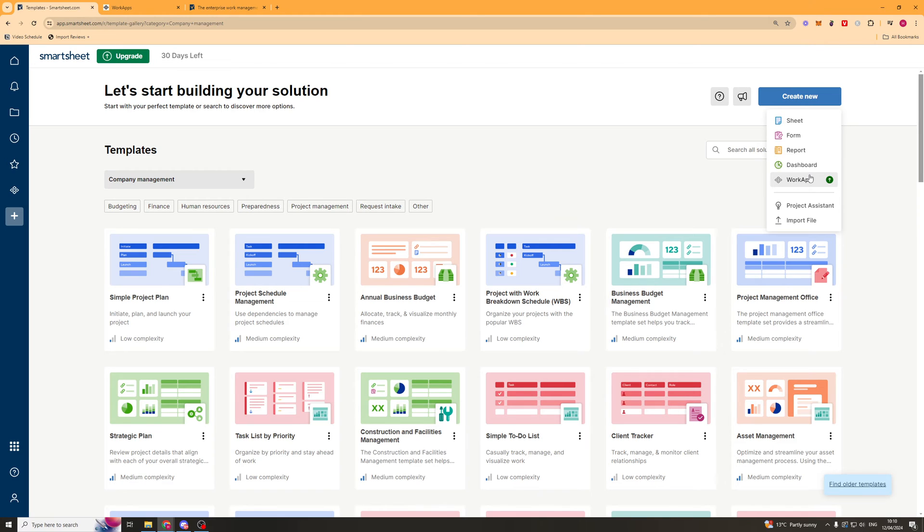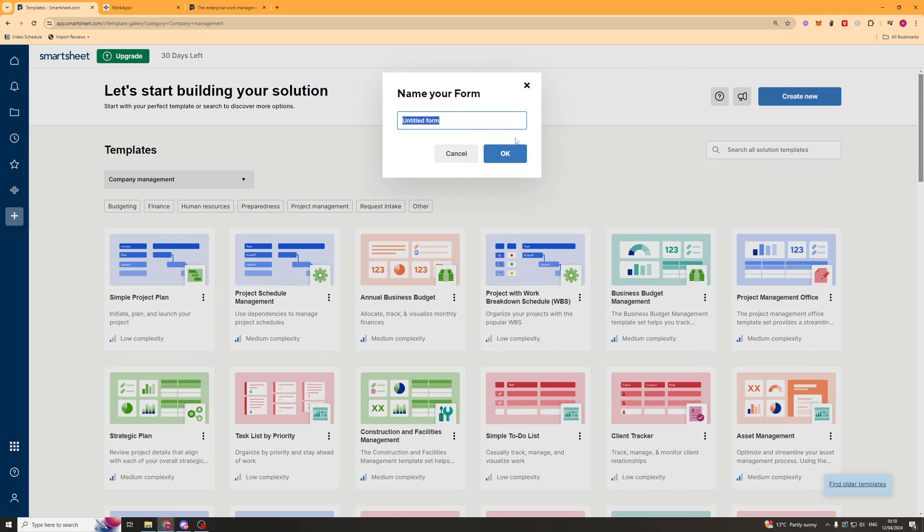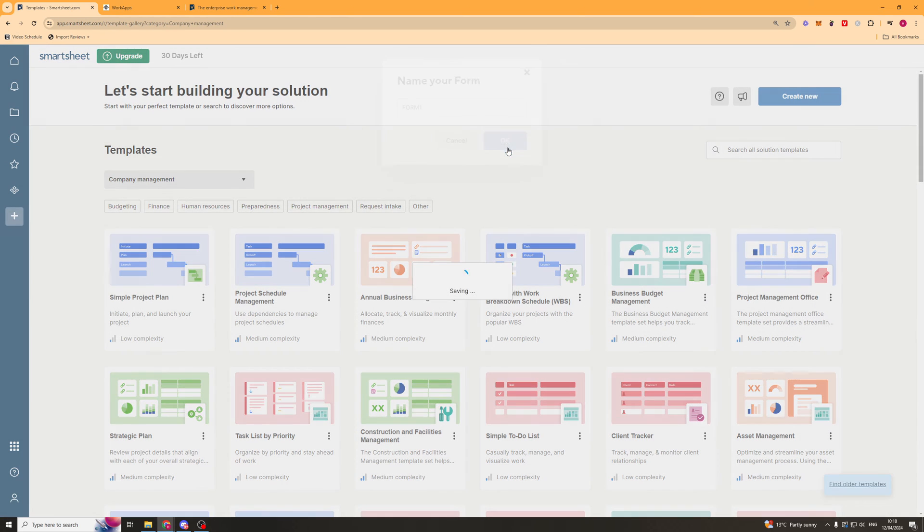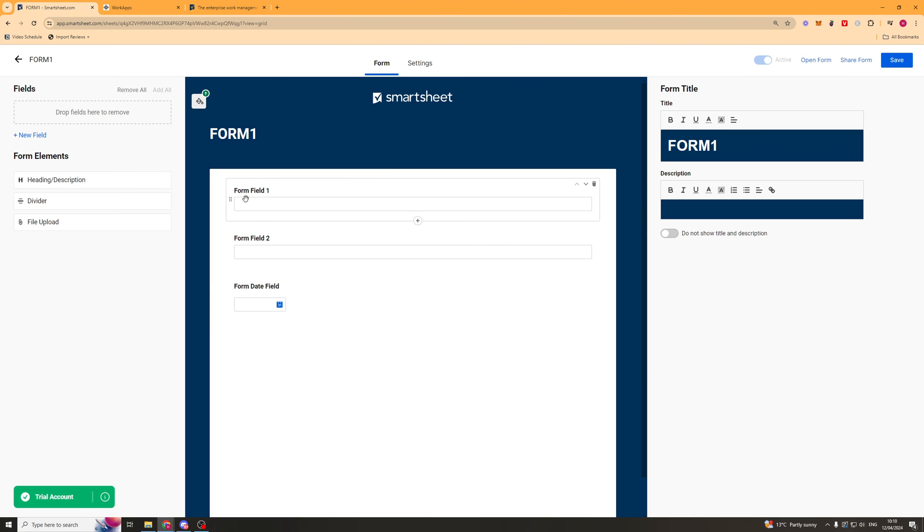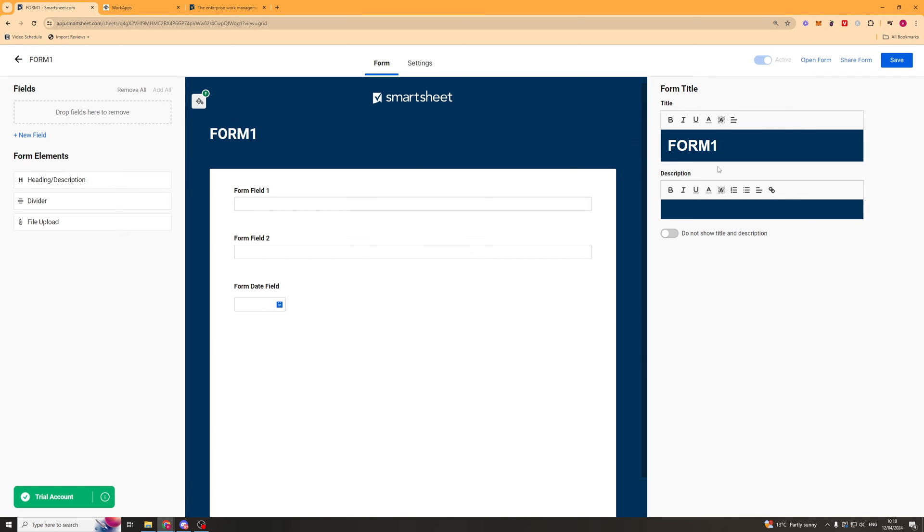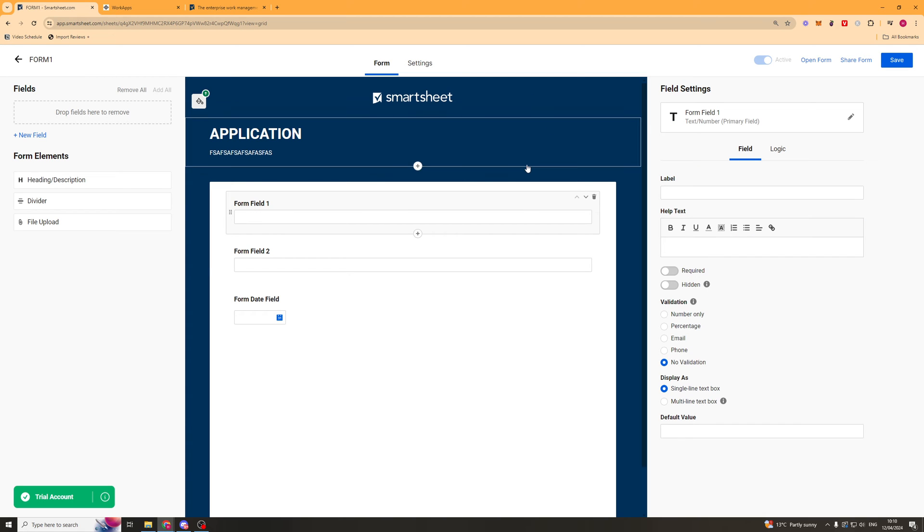Now when we're starting from fresh on the create new, we can also create a sheet, a form, a report, a dashboard. If I show you how to create a form here. We can type a title in. Form 1. And it will take a second to load in. But it's a pretty simple builder here. We can click on here. And we can change the title. So we can say application. We can add some description text here. We can change the colors quite easily. Then field. This is the field. So we've got field one here.